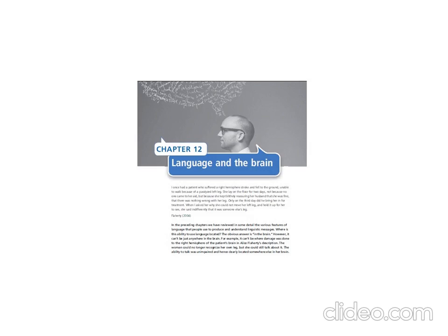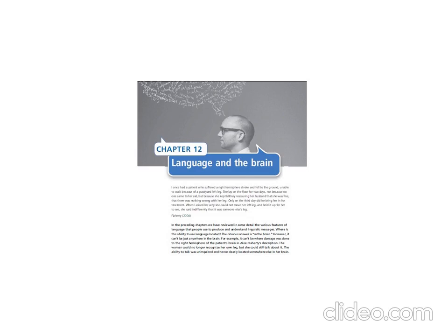To begin with, I find it of utmost importance to start right from the beginning of Chapter 12: Language and the Brain. This chapter introduces the relationship between language and the brain, with different clauses that will be discussed successively. We need to know the various features of language that people use to produce and understand linguistic messages.